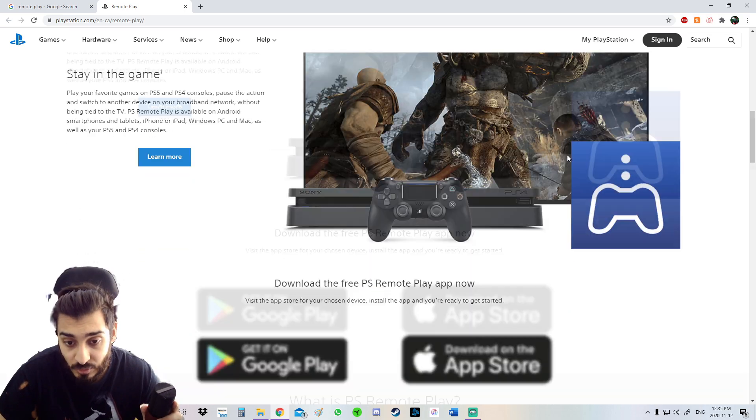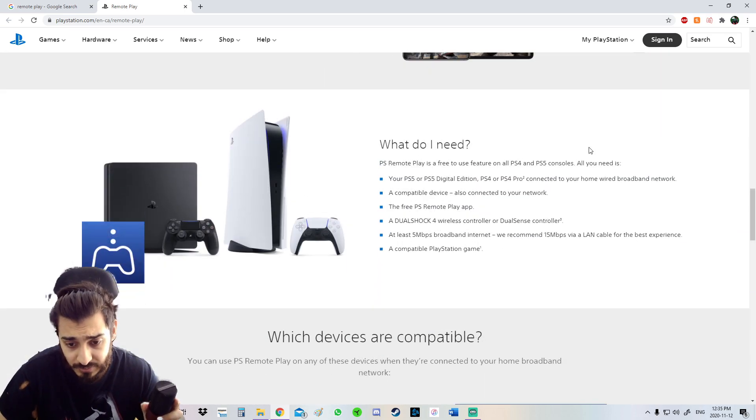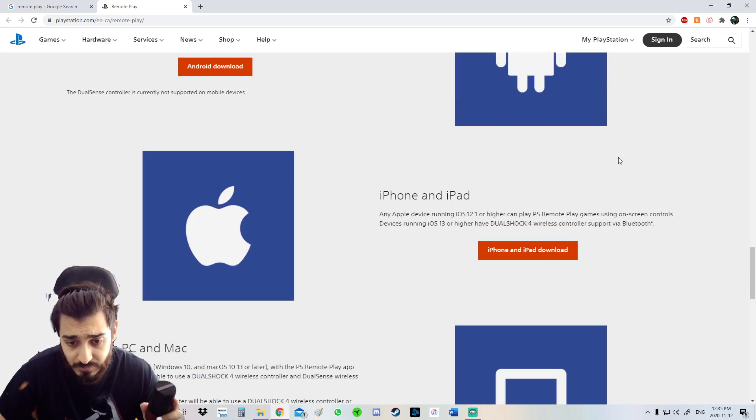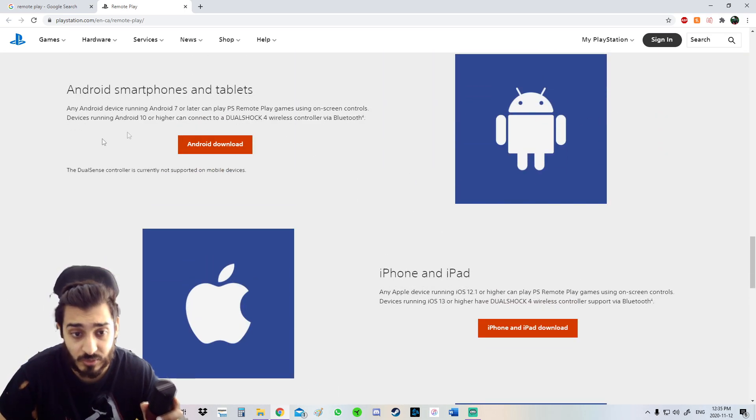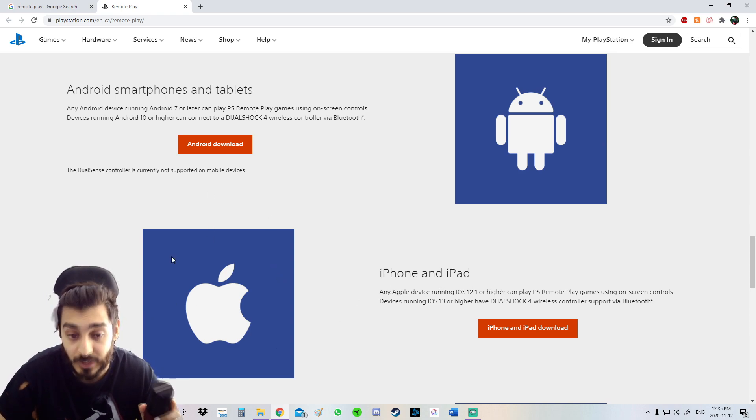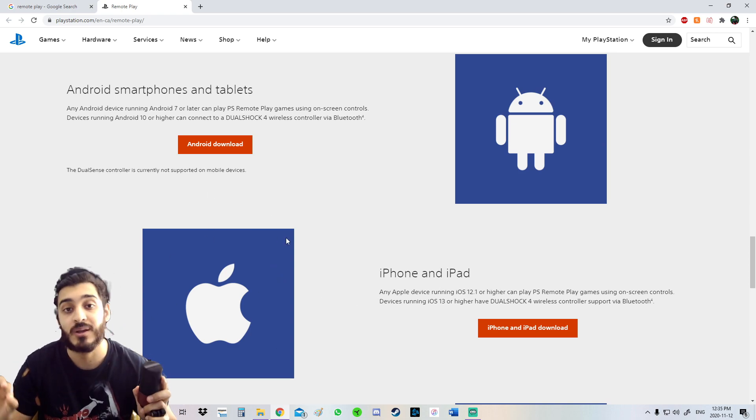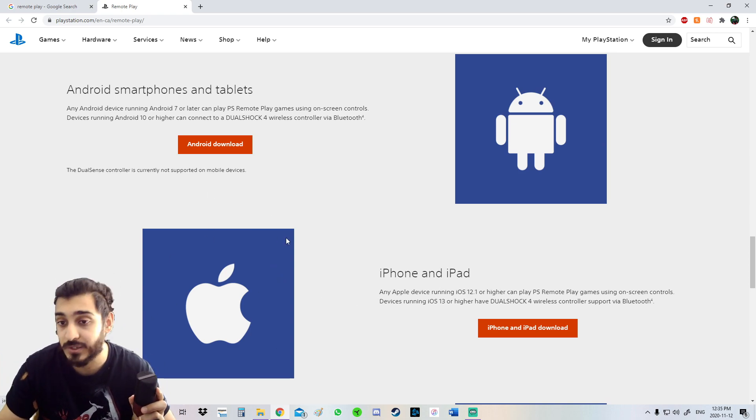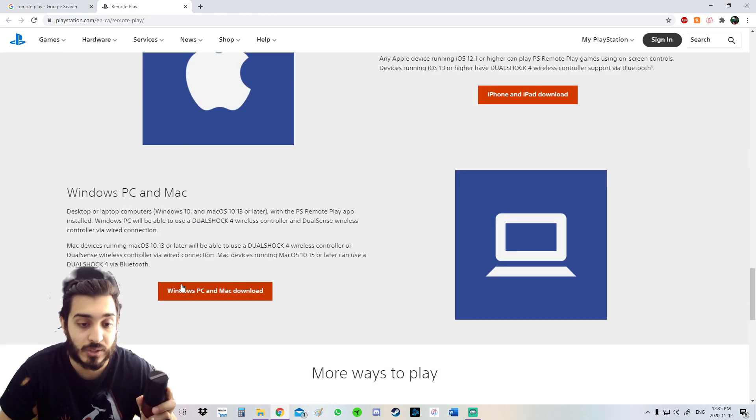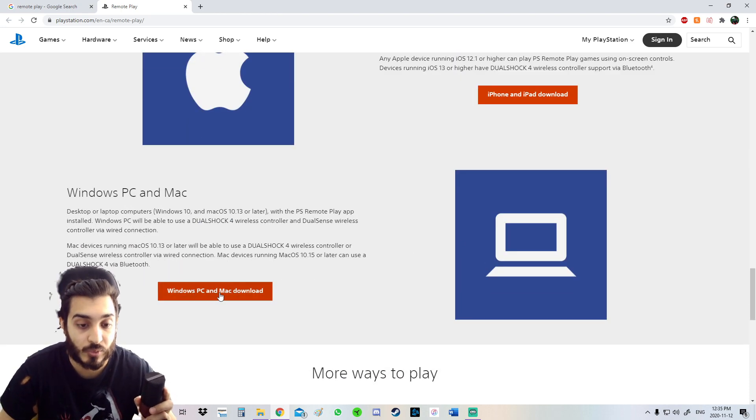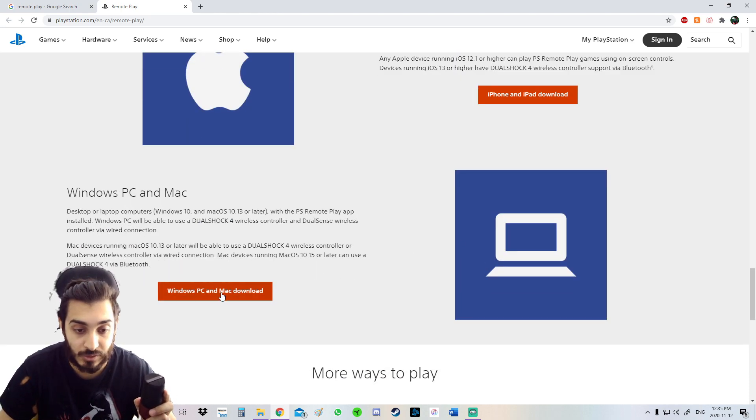It'll bring you to the PlayStation Store. Then you scroll all the way down here. As you can see, you can also download this on Android and iPhone, but we're not going to go for this. I'm going to show you guys this on another video.